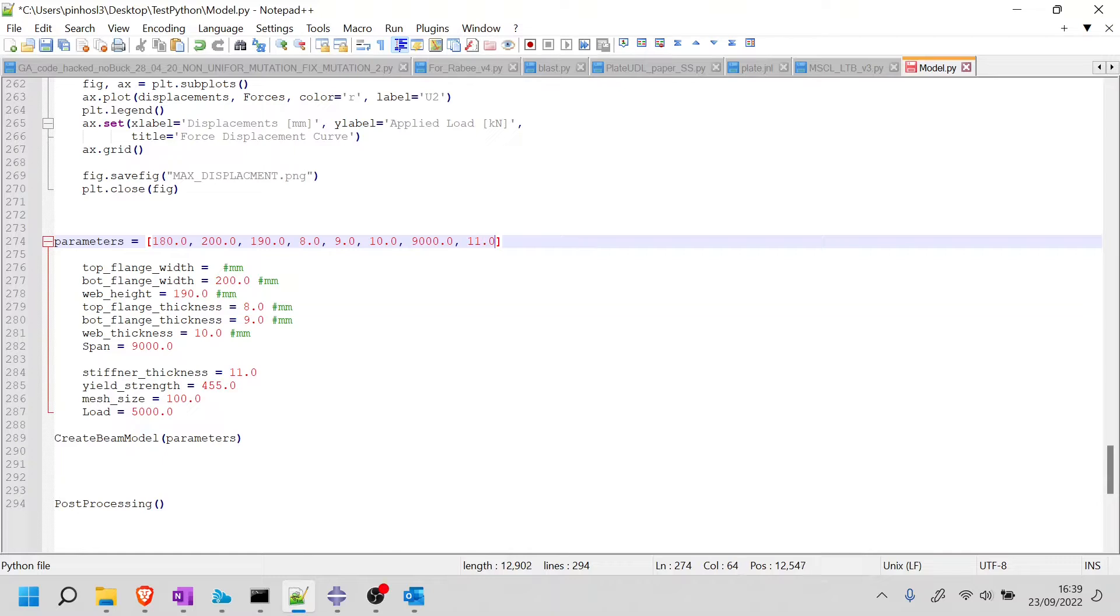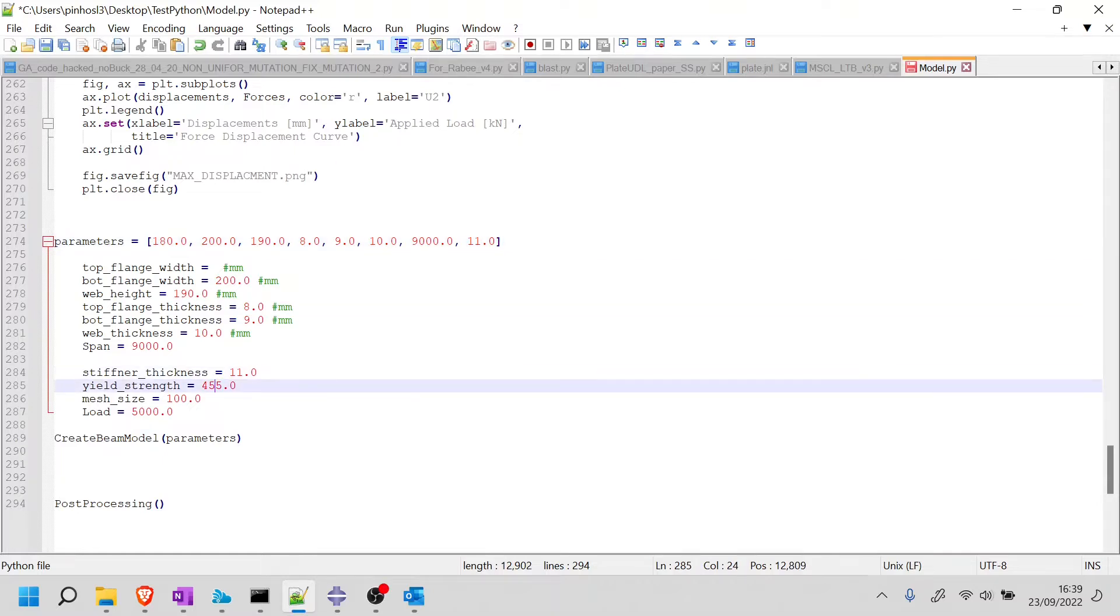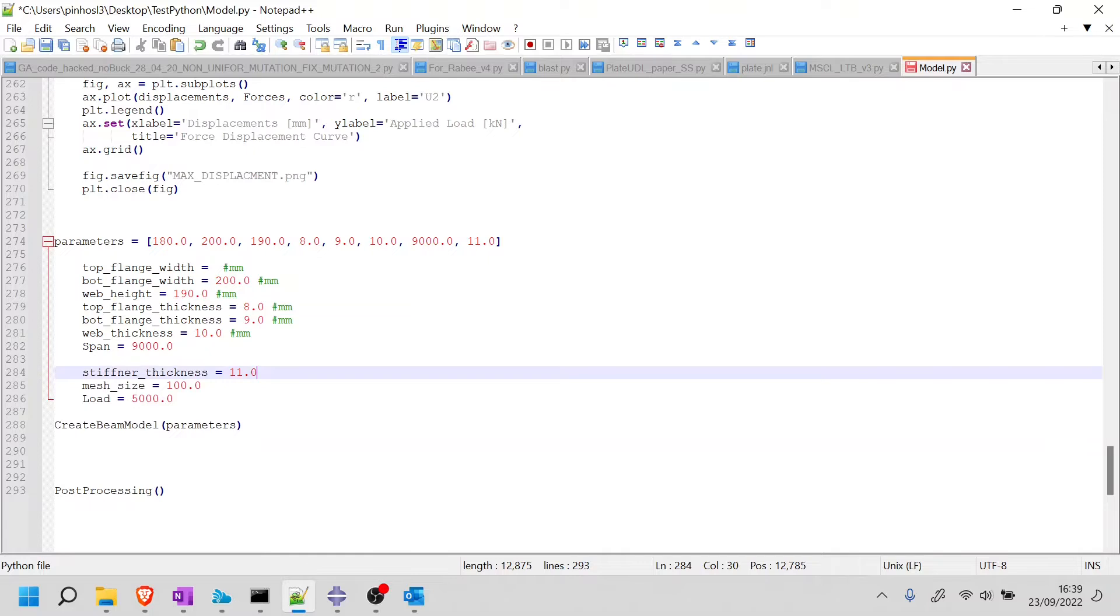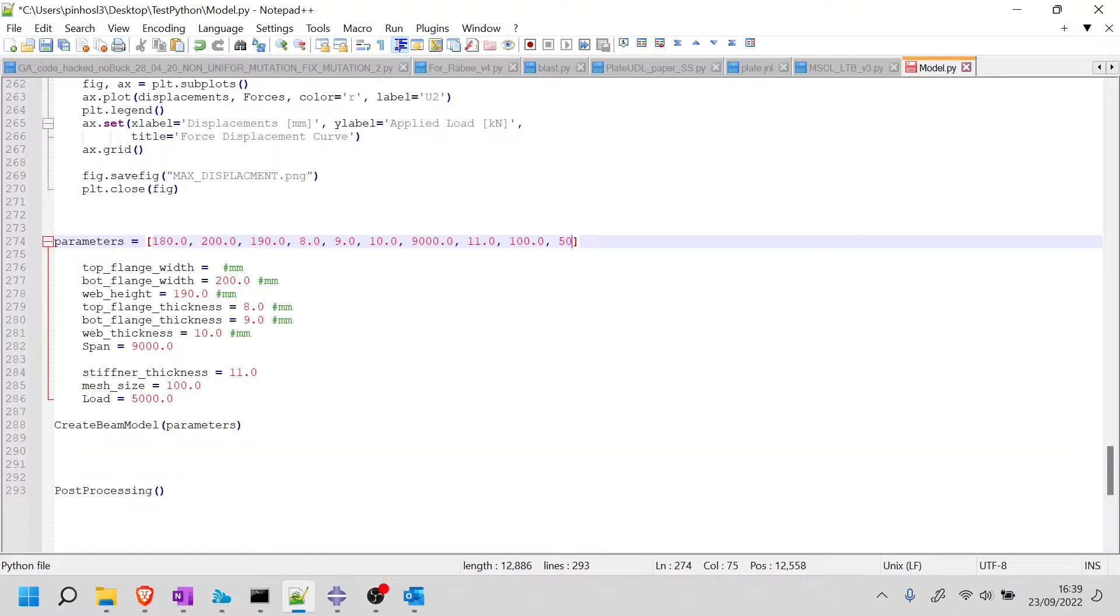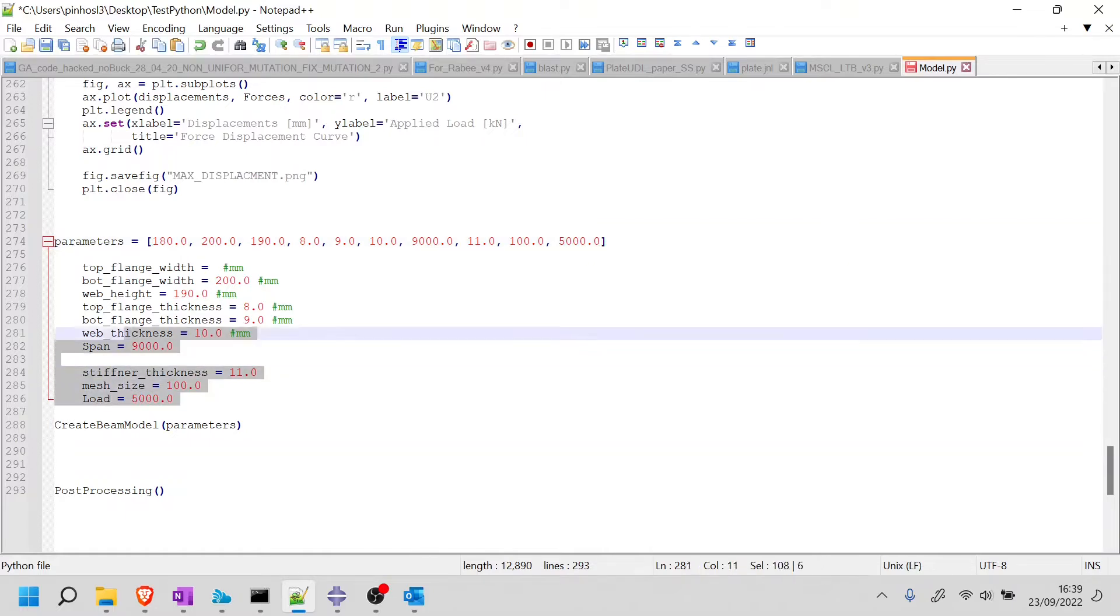So I'm going to put 180, then 200, then 190, then 8, then 9, then 10, and then 9,000. Stiffener thickness is 11. I guess this can be a parameter. And then I'm going to say the yield strength is going to be 355. But I'm not going to make this a parameter. I'm going to keep this inside the function. The mesh size of 100, I guess we can keep as a parameter, and the load of 5,000 as well.